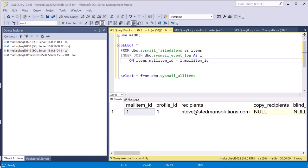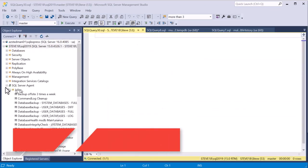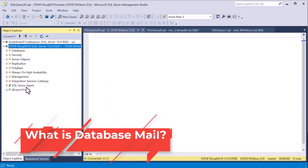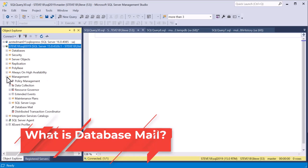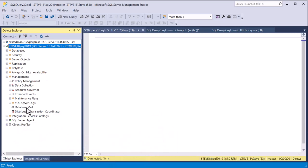Welcome to this short video on how to set up database mail. We're going to do it a couple of different ways: first through the dialogs, and then we'll set it up with scripts to make it easier. Database mail is a configuration inside SQL Server that allows you to programmatically send email — it can come from a stored procedure or from SQL Server Agent jobs.